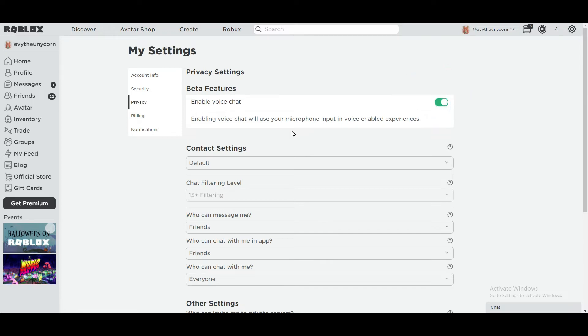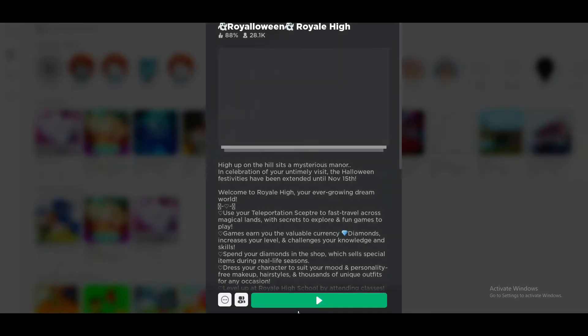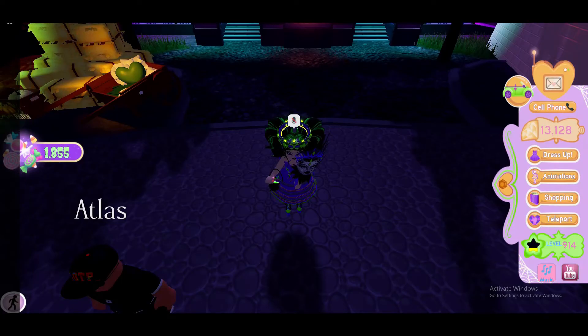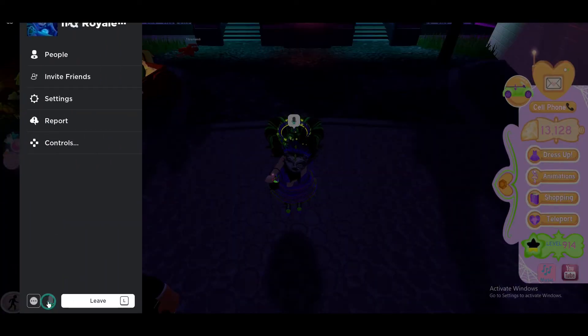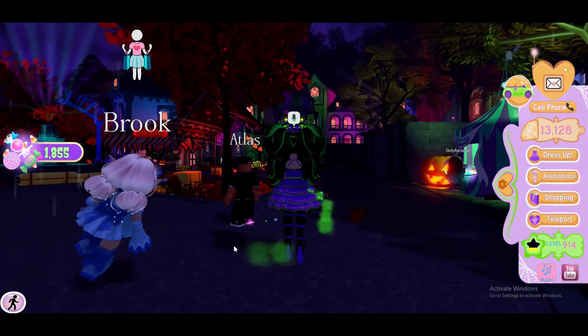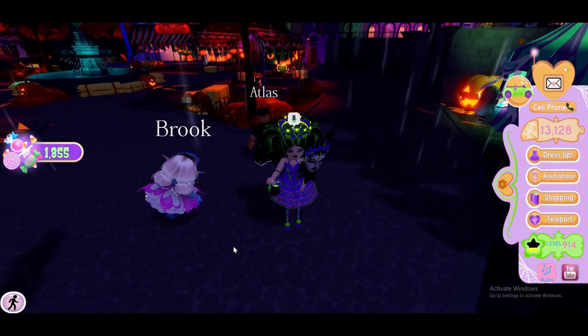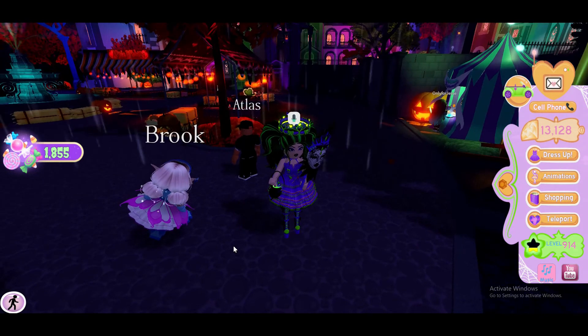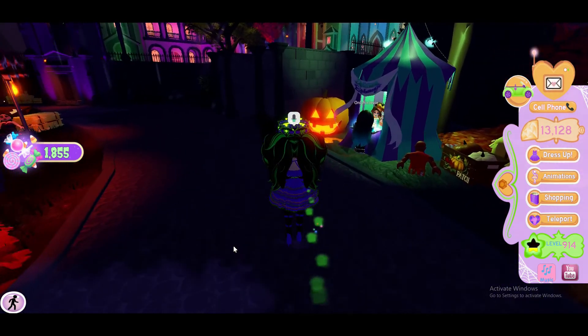Certain games have voice chat, certain games don't, but here's Royal High. If you go to the menu in Royal High and click on the microphone down below, you will have voice chat and whoever else has voice chat should be able to voice chat with you.